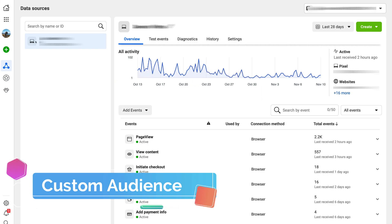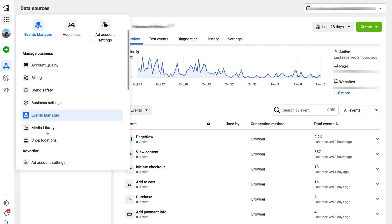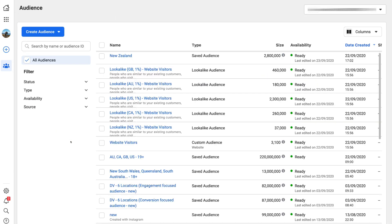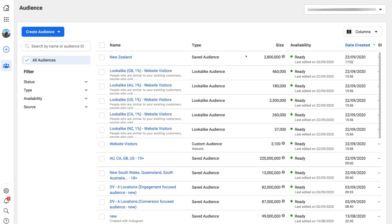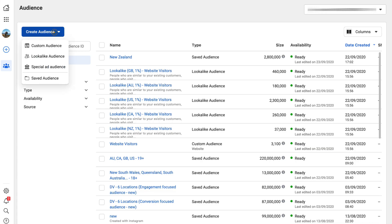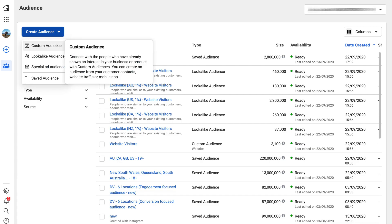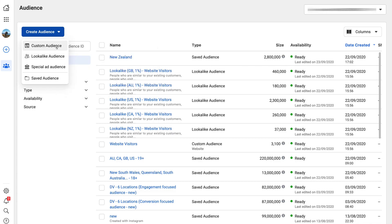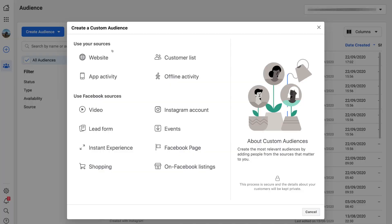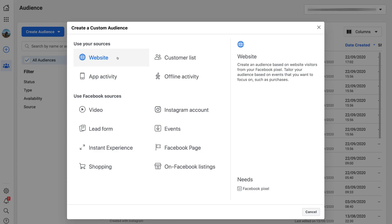Navigate over to business tools and come down to audiences — as you can see, we've already created multiple audiences for this ad account. Click create audience, then come down and click custom audience. Lookalike audiences are something we'll cover in another tutorial. In this tutorial, we're just going to focus on custom audience. Under 'use your sources,' hover over website — we want to create an audience based on your website visitors from your Facebook pixel.